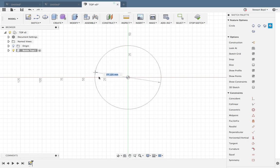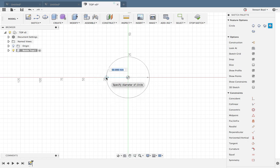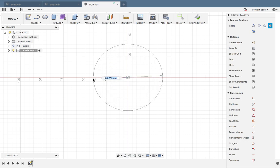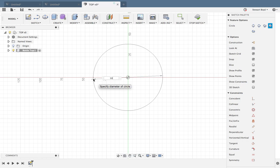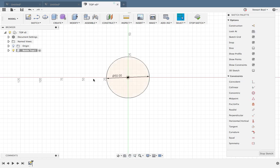Now if you can't see where 50 is, you could always type it in. So just type in 50 directly and press Enter, and you'll end up with a 50 diameter.